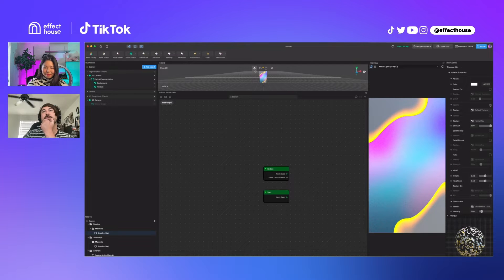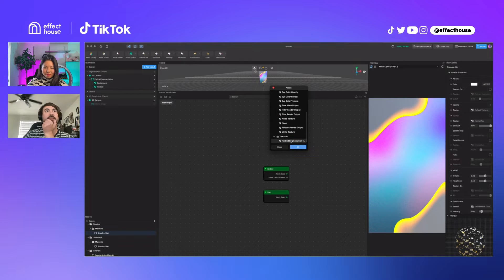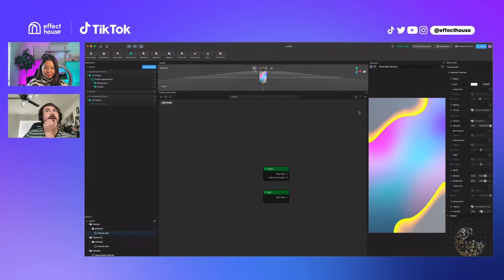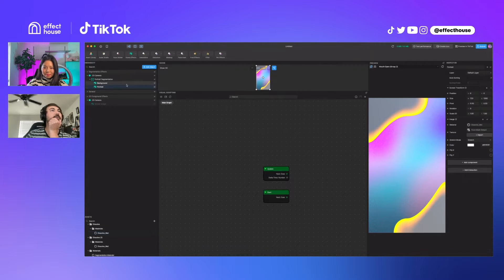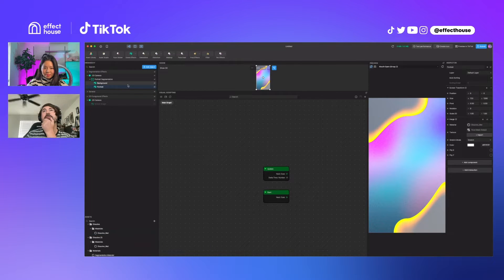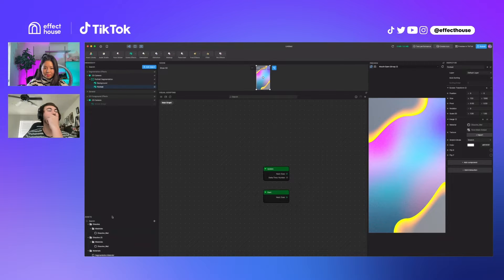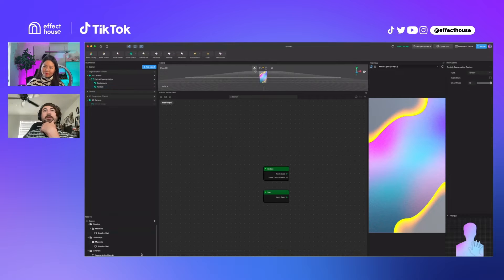I think maybe we would put it in the opacity texture section then. Dissolve mat, and it's on this portrait, right?